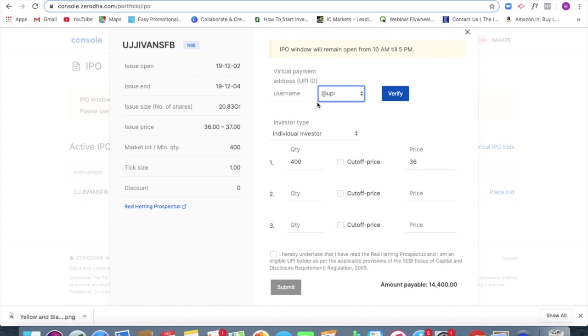If you're not getting an allotment, you'll be getting a full refund of your money and your money will be locked till the allotments are out. So after that, you'll be receiving your money. So it's just that your money is going to stay locked. So that is the thing with Zerodha and it's pretty straightforward.